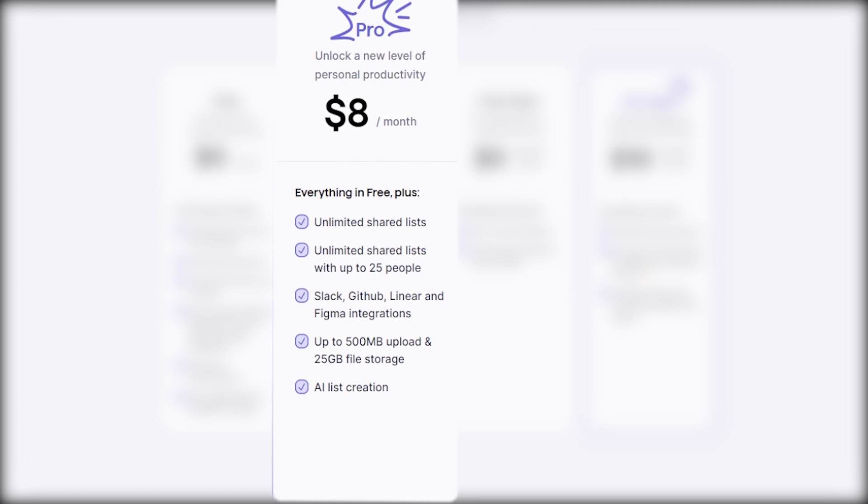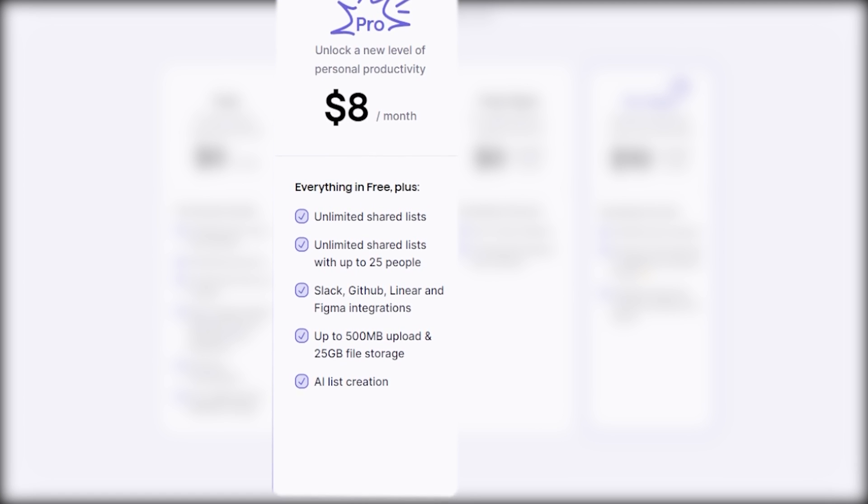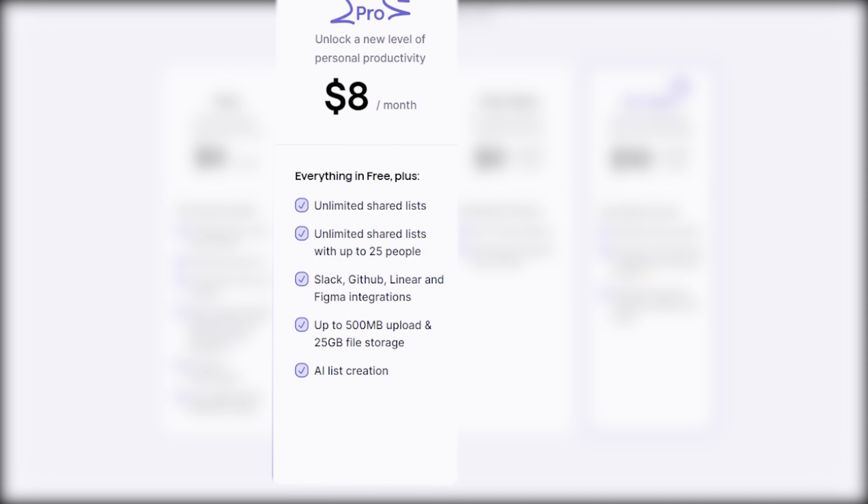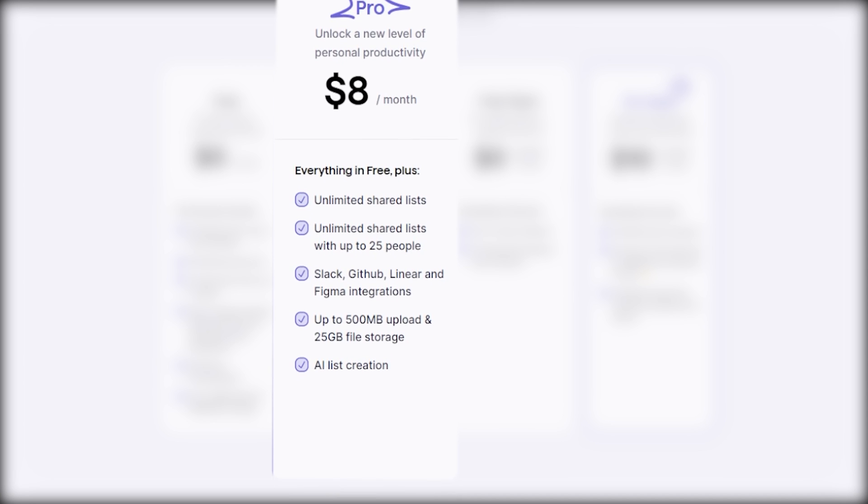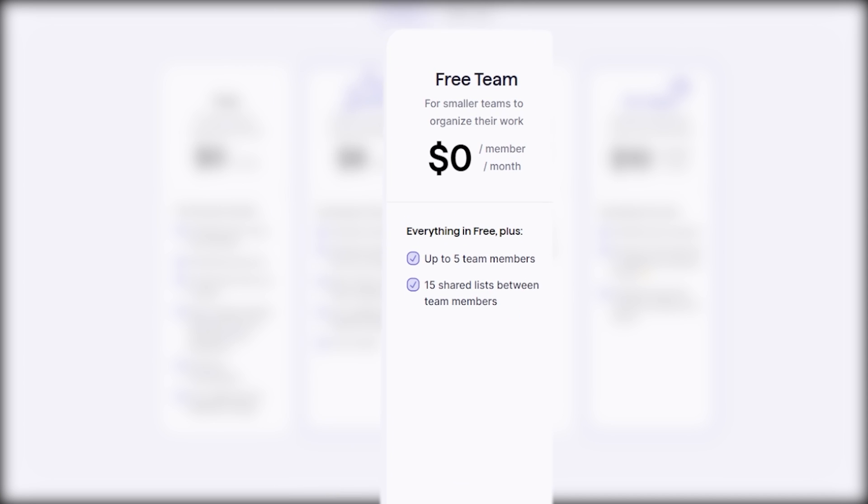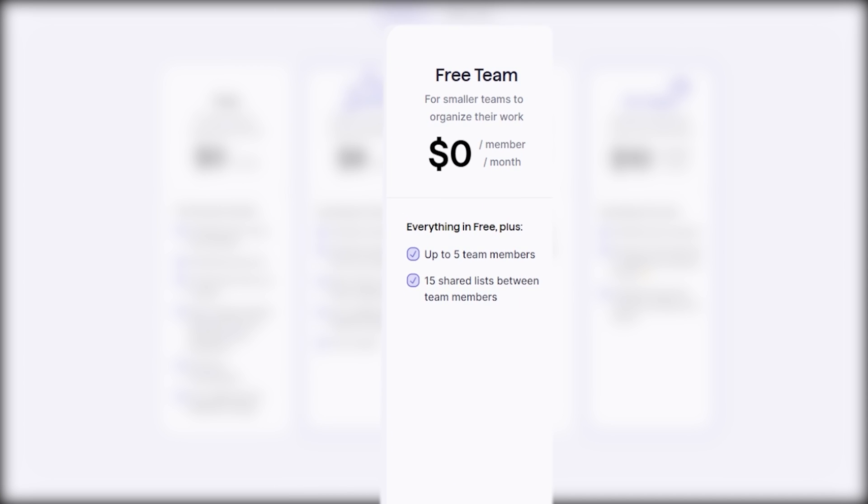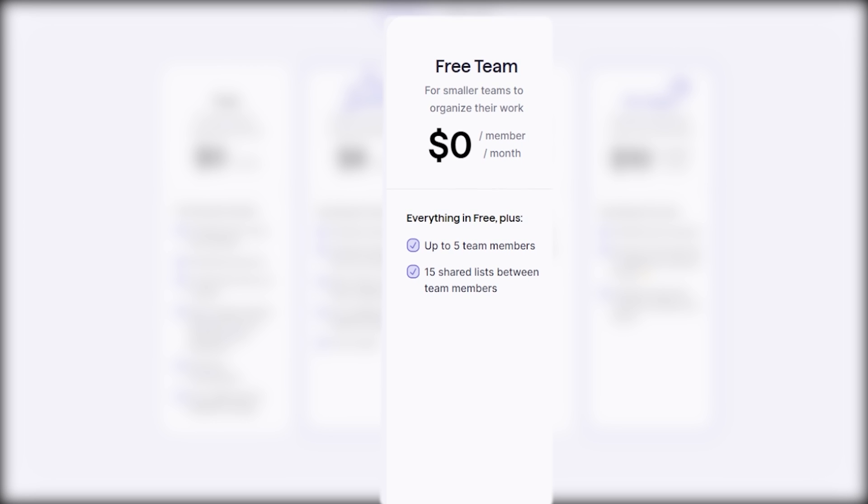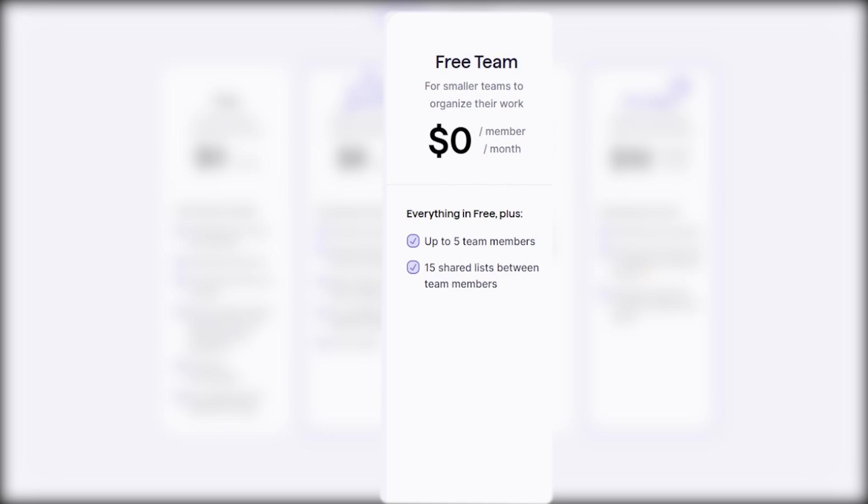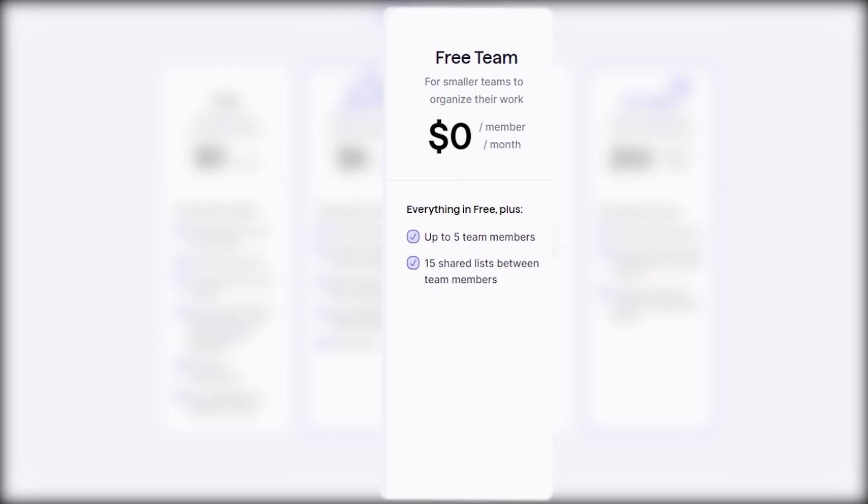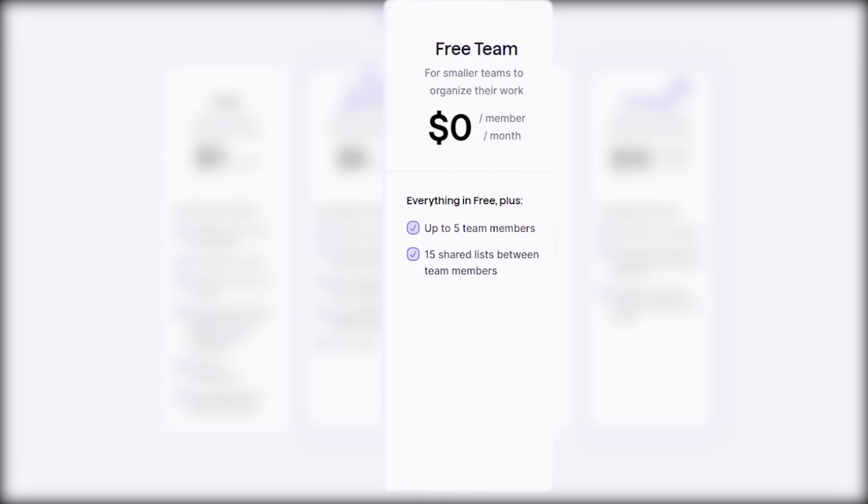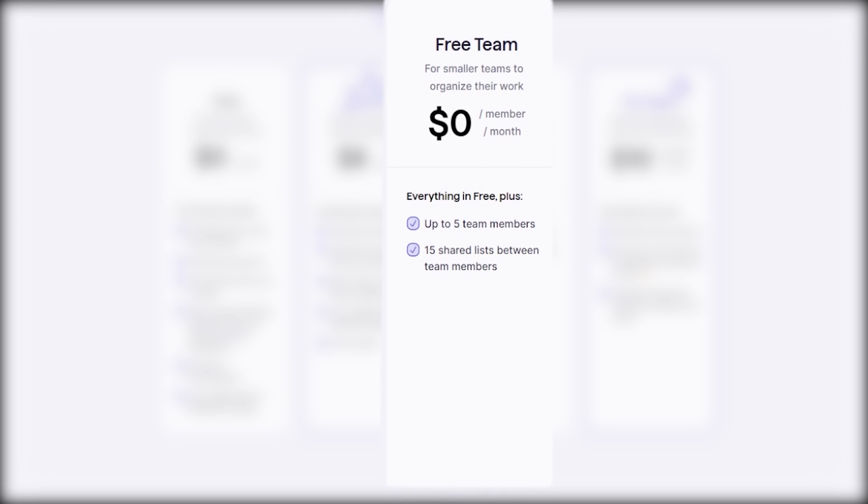You also get integrations with Slack, GitHub, Linear, and Figma. The software also offers a free team plan that is designed for smaller teams to organize their work, and is available for $0 per member per month.